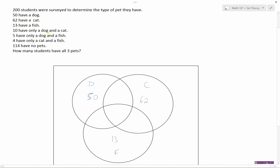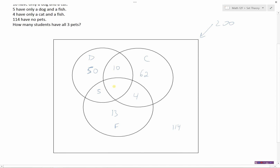10 have only a dog and a cat, so we need the part that's in the dog circle and the cat circle but not fish — that's 10. 5 are in the dog circle and the fish circle where they overlap. 4 have the cat and the fish, so that's in the cat circle and the fish circle. 114 are outside, and the total is 200. We don't know what the center is — we're looking for the part in all three circles: fish, cat, and dog.